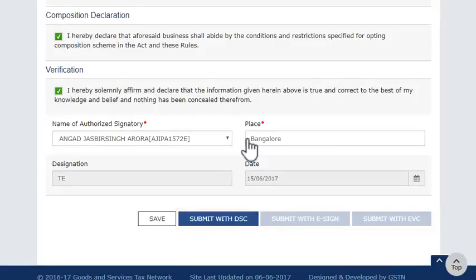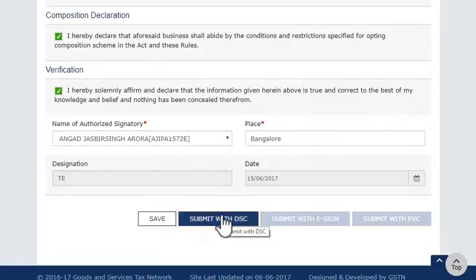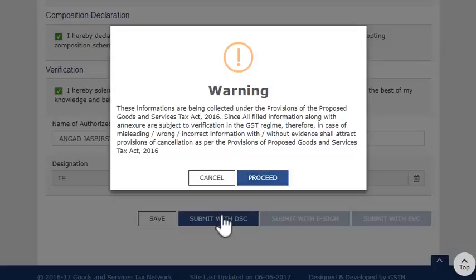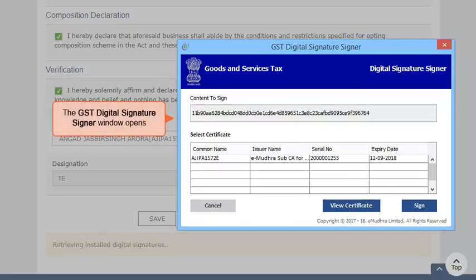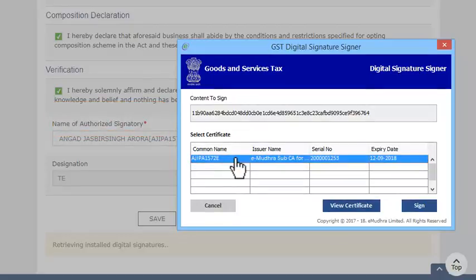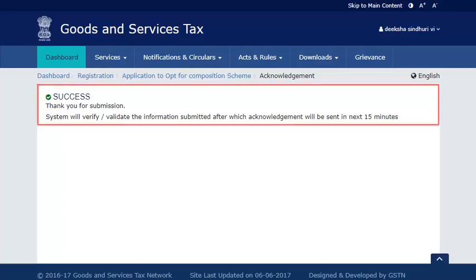Assuming that you want to sign using a DSC, click the Submit with DSC button. Accept the warning message, select a DSC, and click the Sign button. The system will display a success message as shown to confirm the submission.